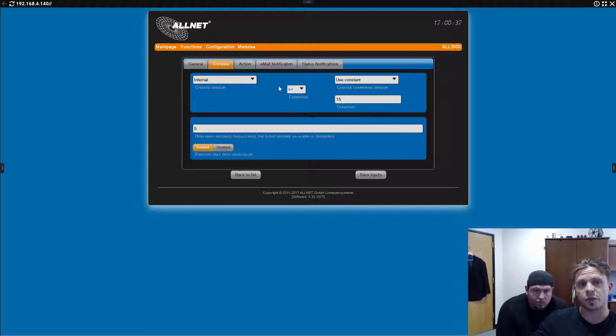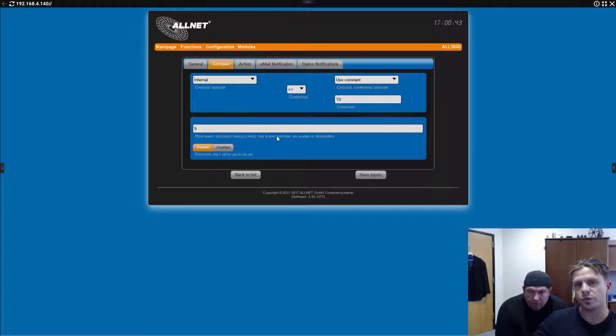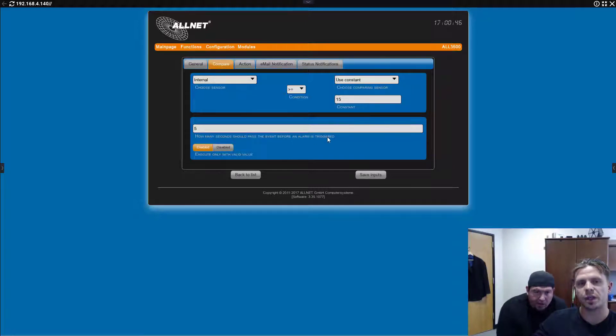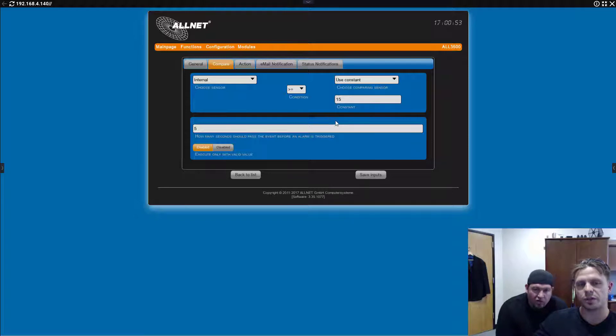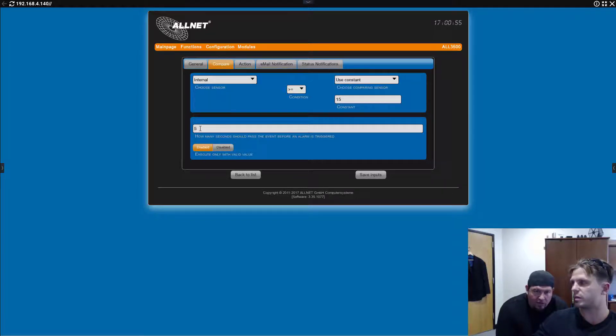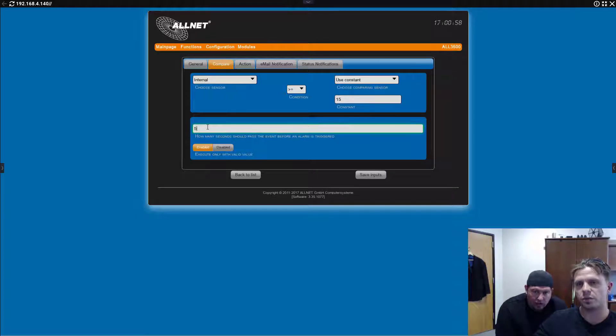Right. So, when you go to compare. So, this is the internal temperature sensor. The internal sensor is greater than or equal to 15 degrees. As a constant. Now, here it asks you how many seconds of a delay you want the alarm to get triggered. So, if it goes above 15 degrees and stays there for five seconds. Then, it will send this alert to NX.